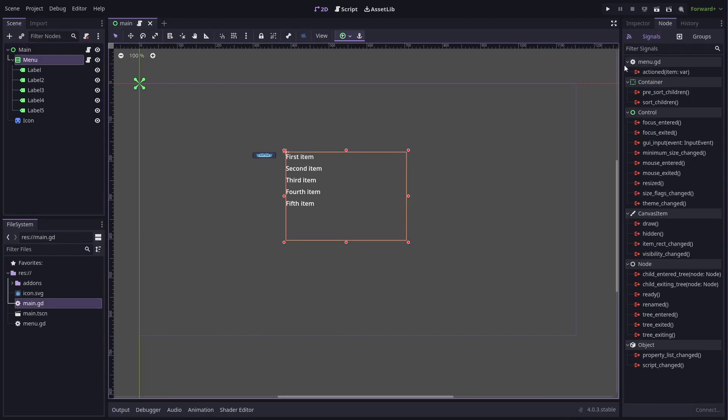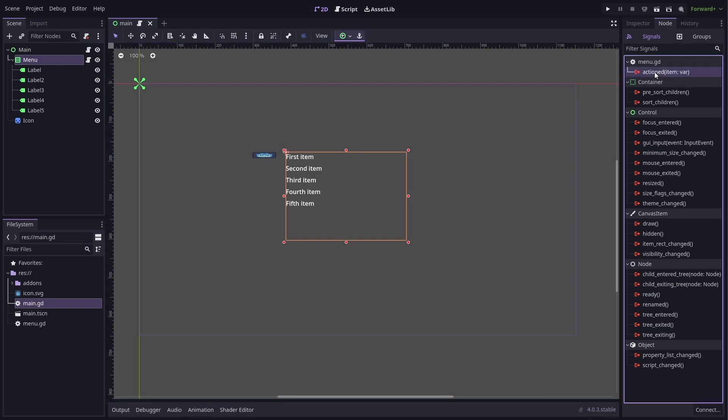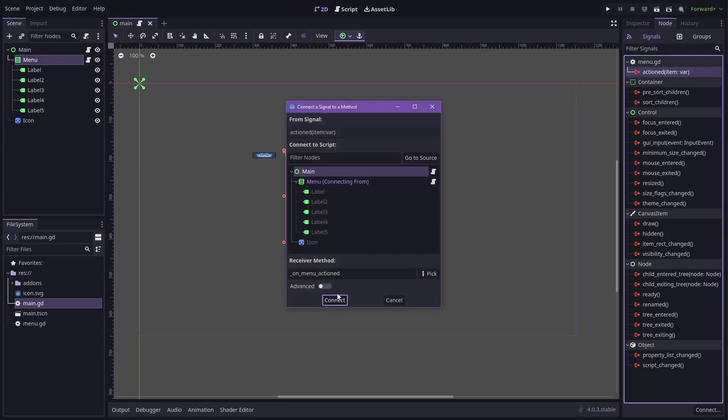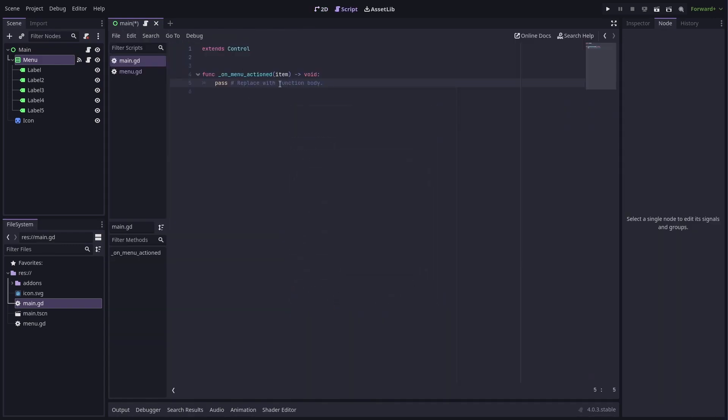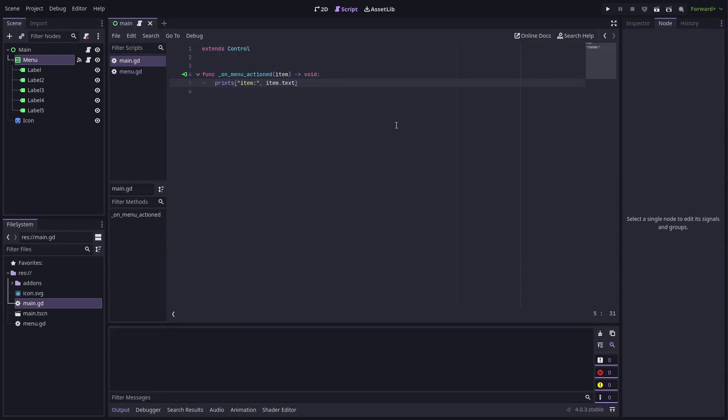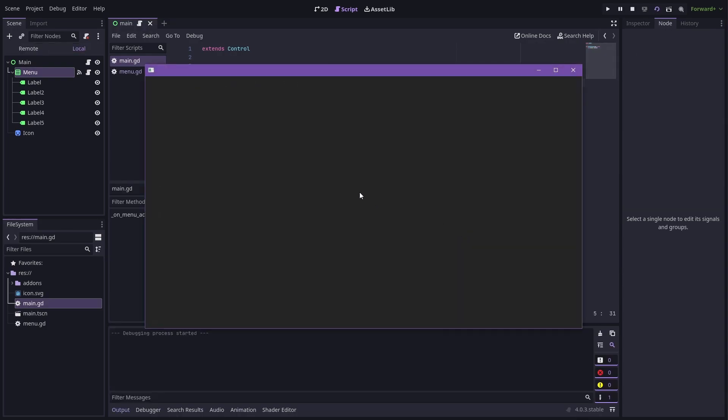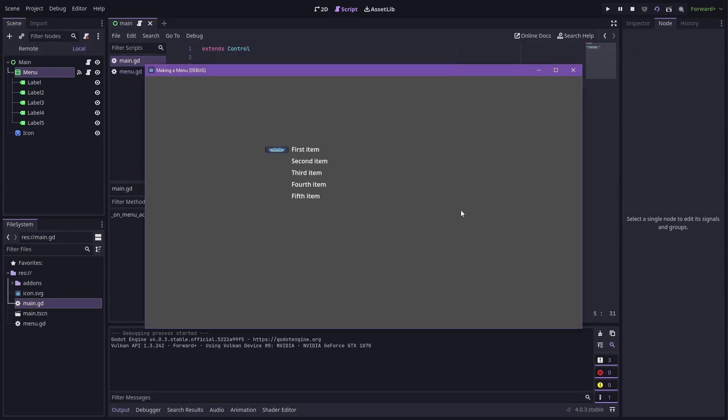Now we can connect to our signal that we set up before to know when something is actually chosen. Let's see that in action. You can see when I'm pressing enter, it's actioning the currently selected item.